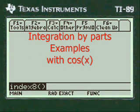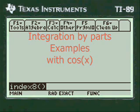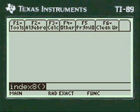Integration by parts examples — with regard to cosine, anytime you're dealing with cosine, sine, natural log of x, or e to the x, you're into integration by parts.